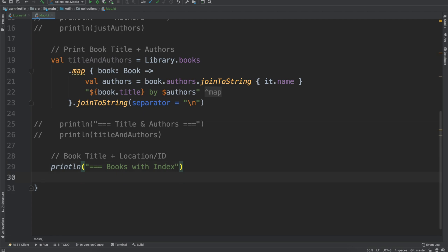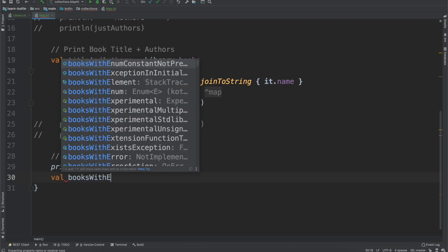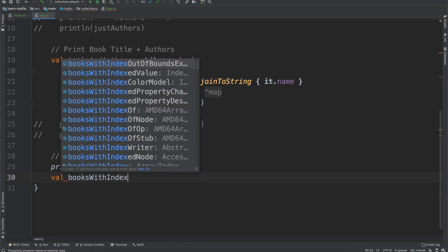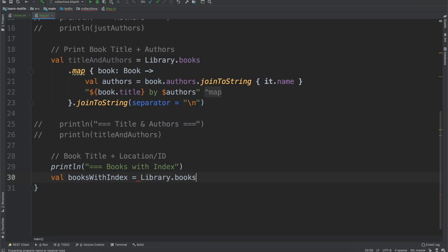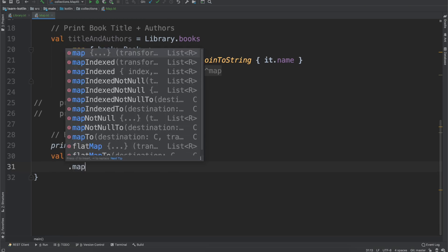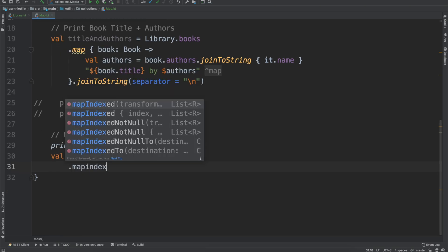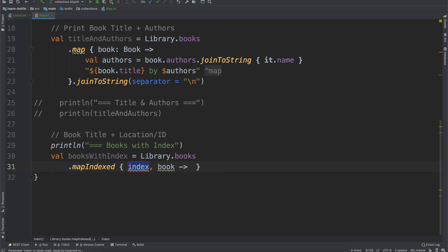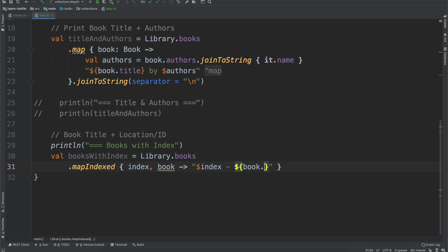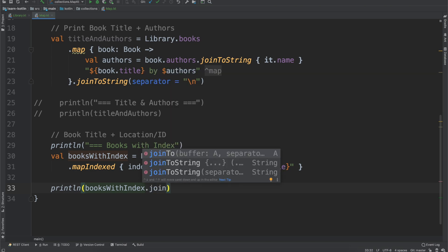And so we can do that. We'll do println and then booksWithIndex. So we'll do val booksWithIndex equals library.books and then instead of doing map there is a mapIndexed function. So we have index, book, and for that we can just print out the index dash and then book.title.